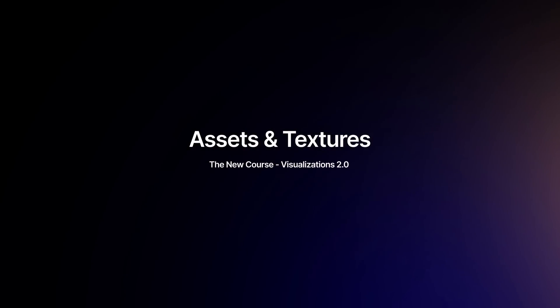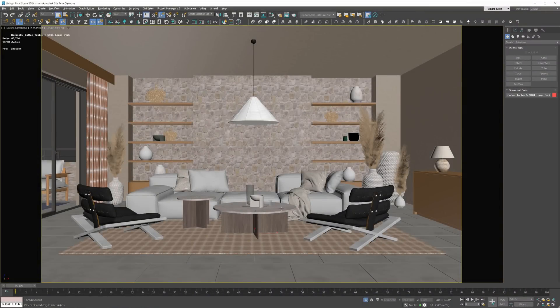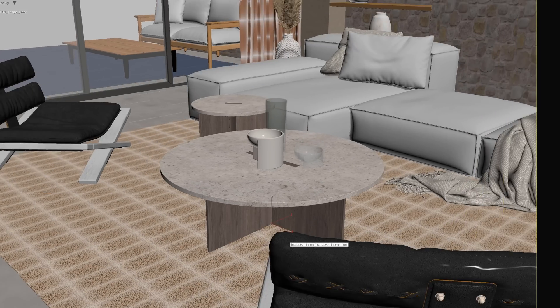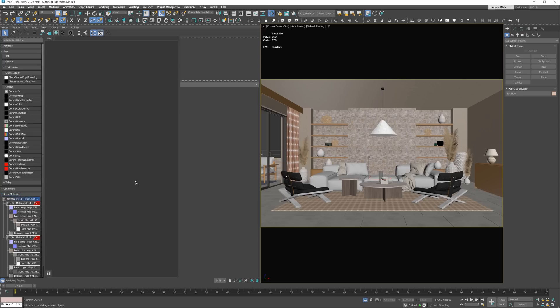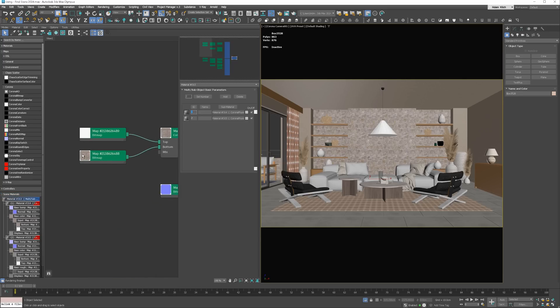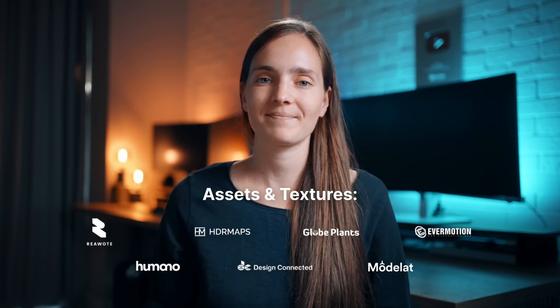No extra paid plugins or assets are needed. All 3D assets will be included or available to download for free, as you requested. Yes, we listen to you carefully. You'll also find the textures used for materials in your working files. The assets and textures are provided by our amazing partners.